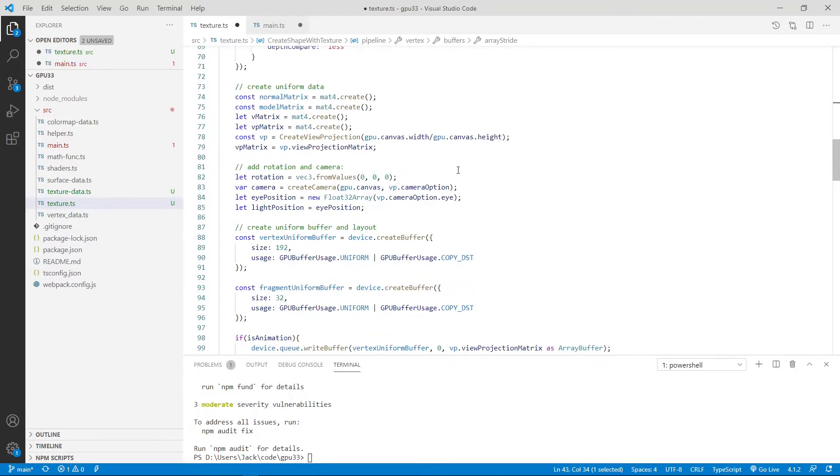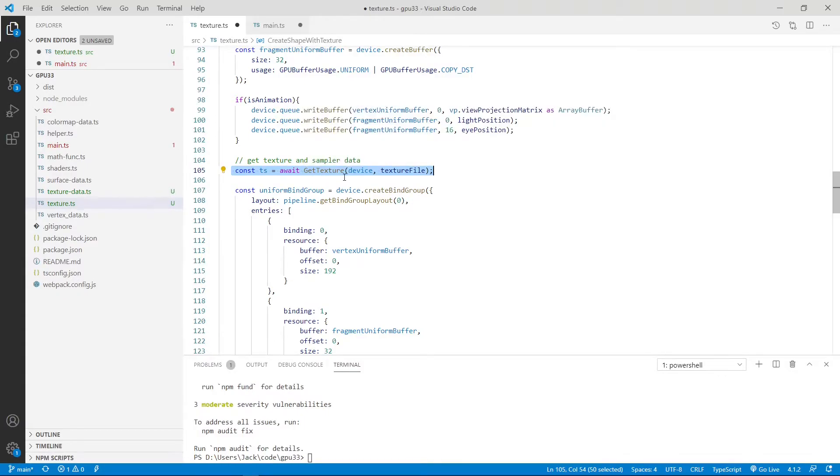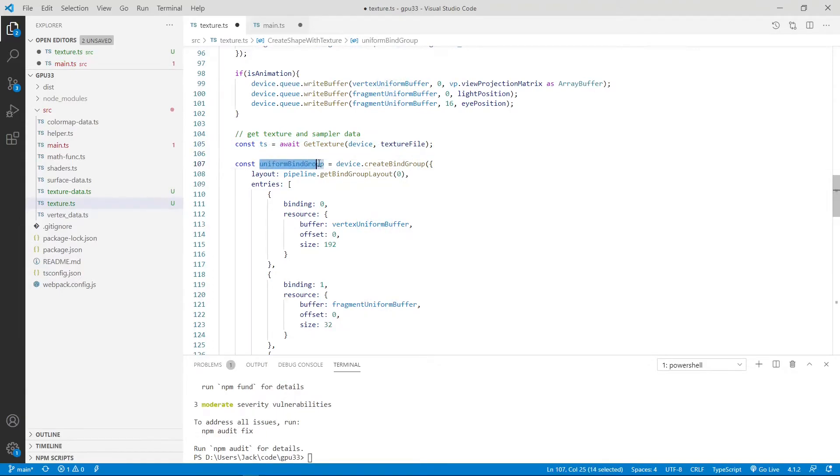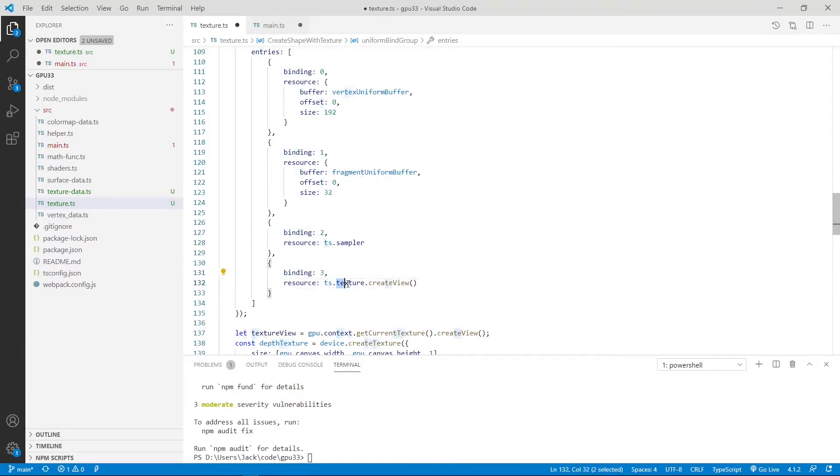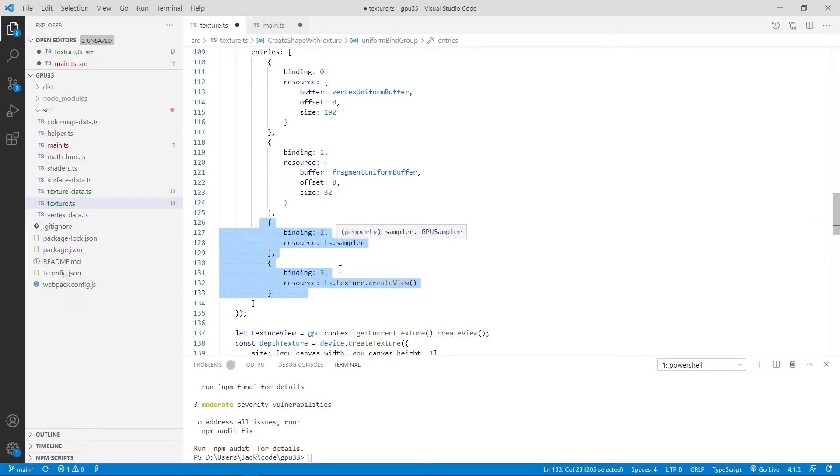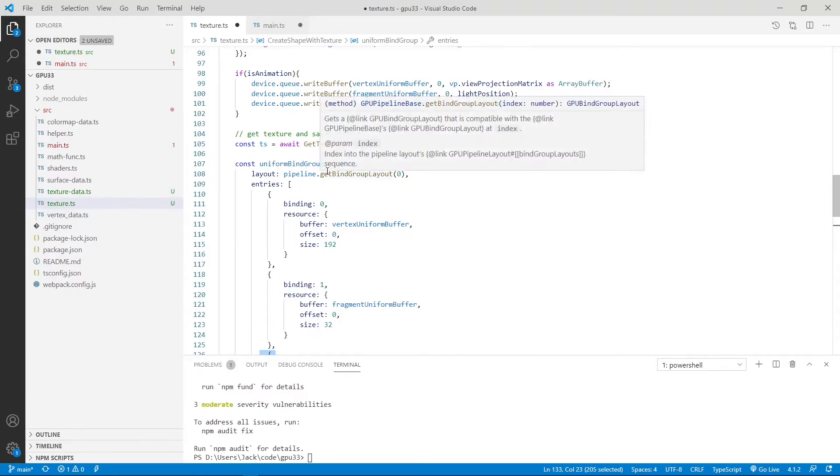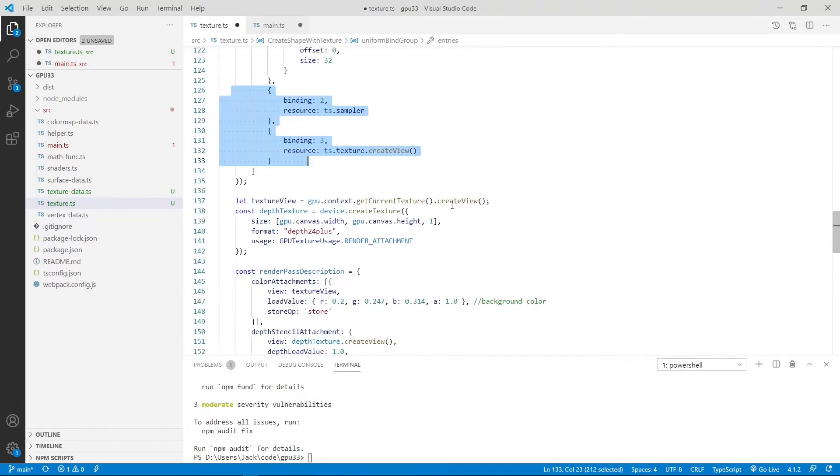Another change is here. You can see here is a new code. Here we call the getTexture method to obtain the texture and sampler data. Next, we add to the uniform binding group the sampler at binding location 2 and at binding location 3 is texture. This is a new code. We add sampler and texture to the uniform binding group in order to incorporate our texture mapping.